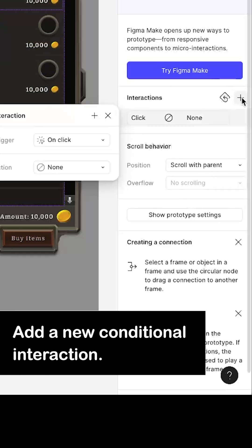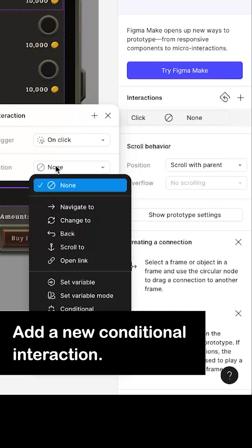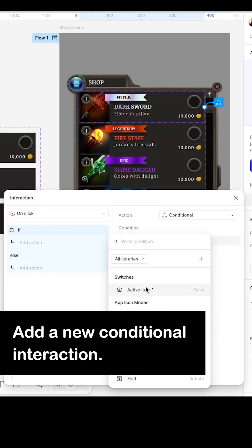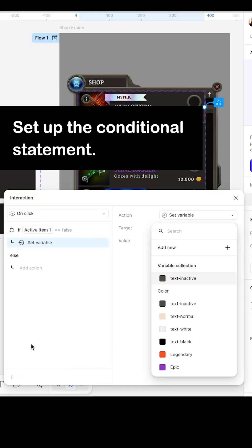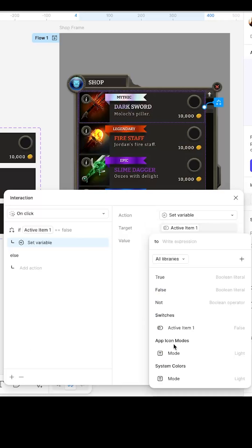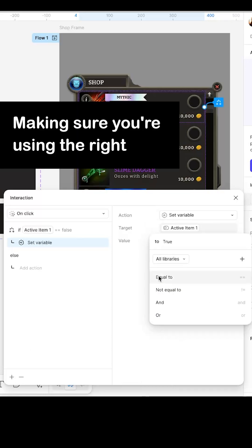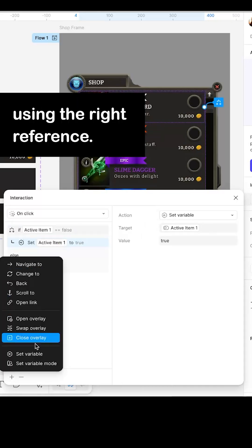Add a new conditional interaction, set up the conditional statement, making sure you're using the right reference.